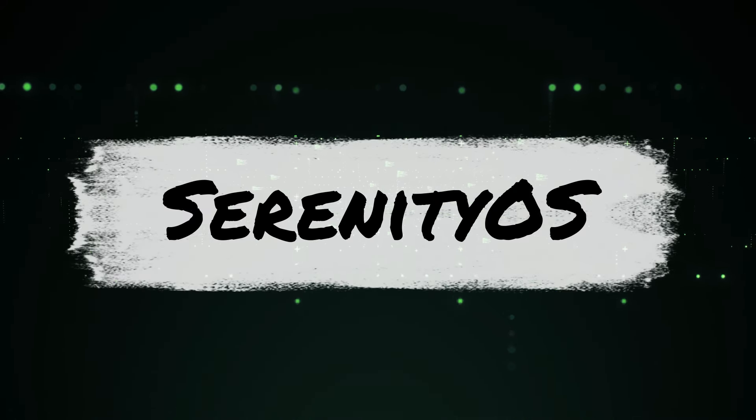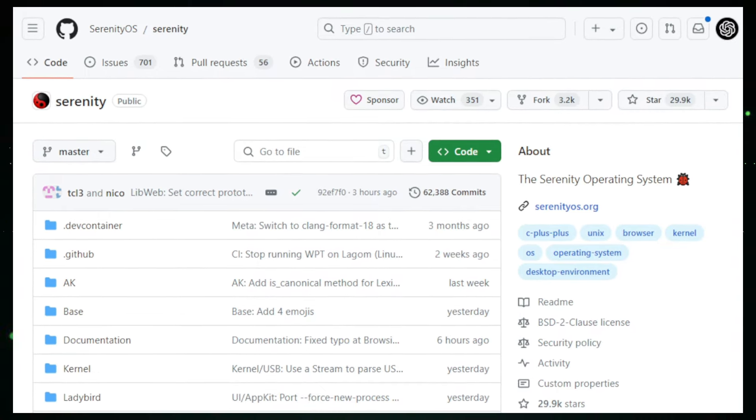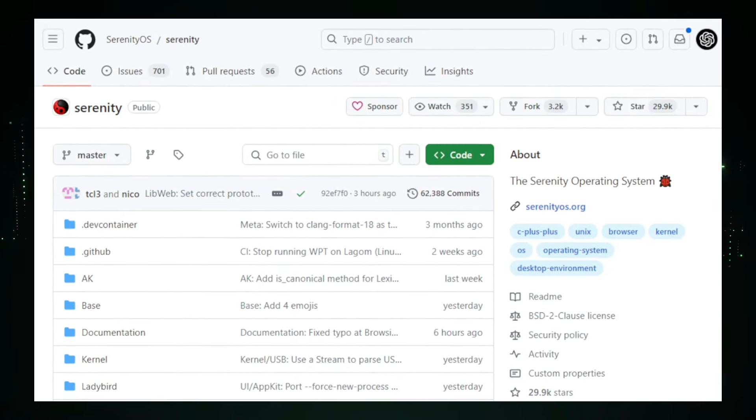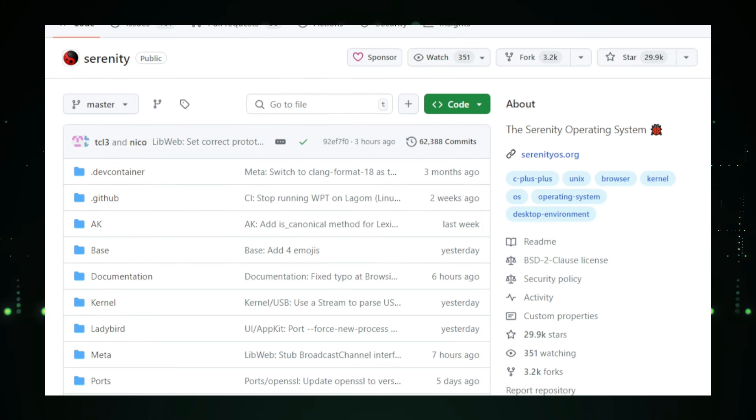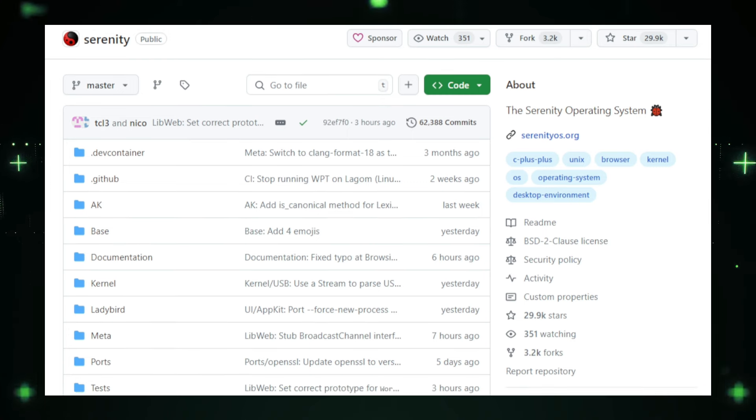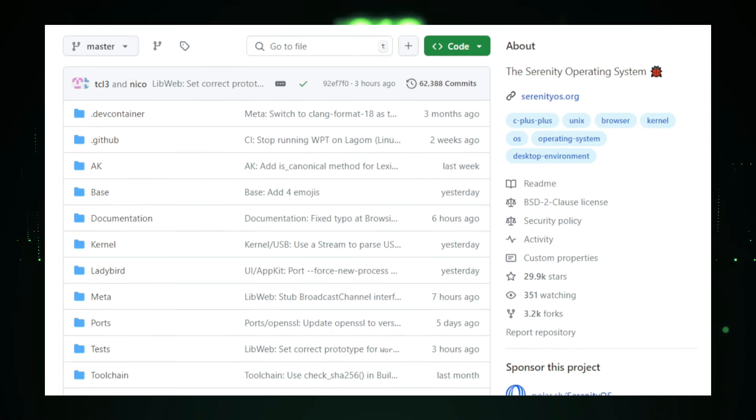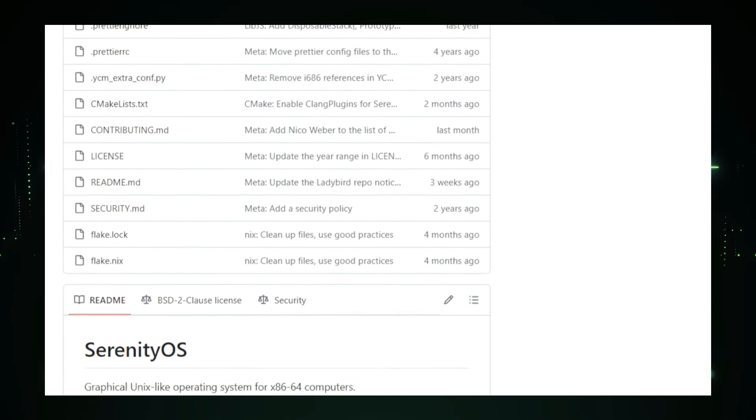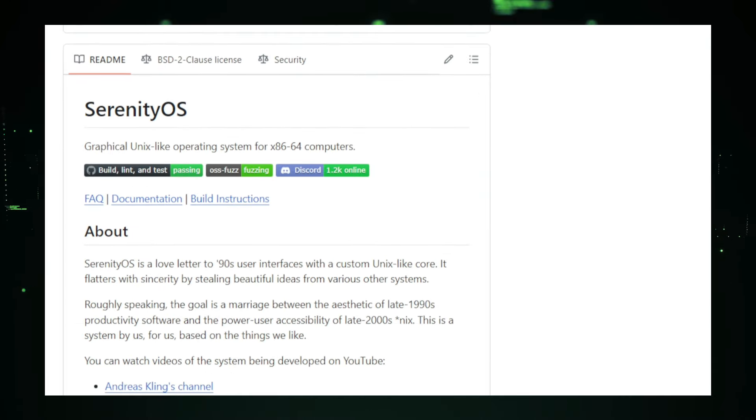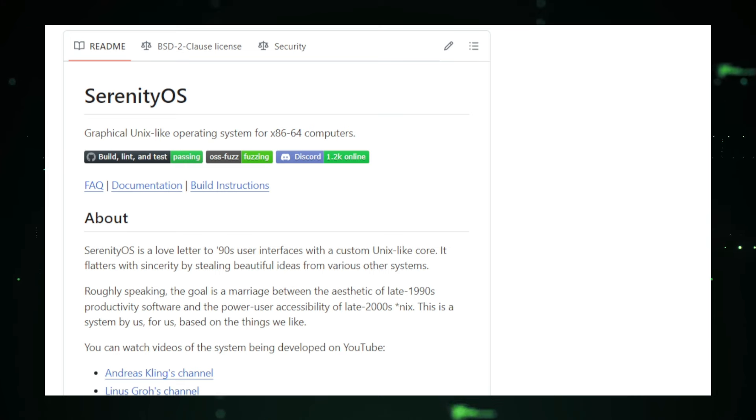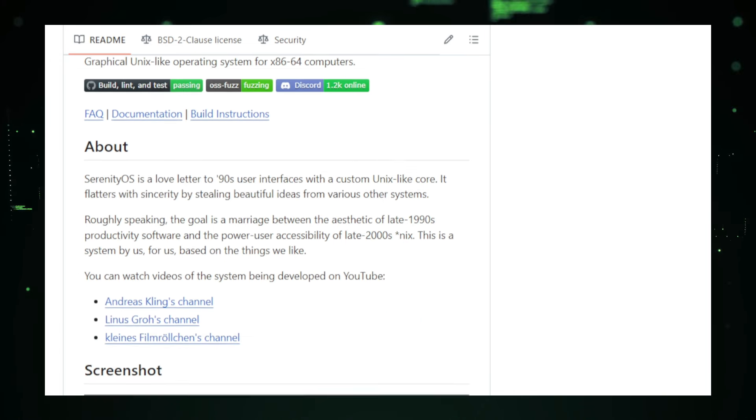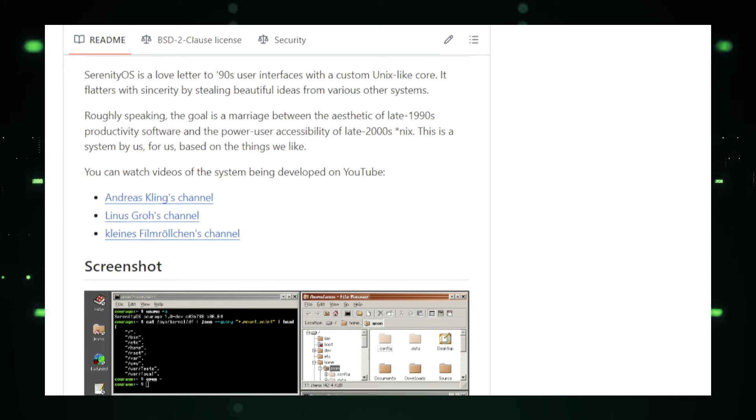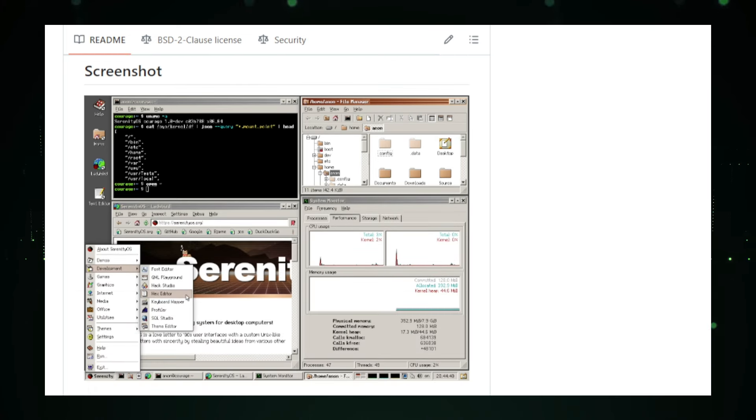Project number nine, Serenity OS, a throwback to the 90s, reimagined for modern power users. Imagine an operating system that brings back the charm and simplicity of the late 90s, but with the power and flexibility needed for today's advanced computing tasks. This is what Serenity OS offers, a unique blend of nostalgia and modern functionality designed for power users and developers. Serenity OS is an open-source operating system that evokes the classic look and feel of Windows 98 and early Mac OS. Despite its retro aesthetic, it is packed with features that cater to the needs of modern users. Built from scratch with its own kernel and core system components, Serenity OS provides a custom Unix-like environment that is both flexible and highly customizable. The graphical user interface (GUE) of Serenity OS will instantly remind you of the 90s era, complete with smooth animations and responsive design elements. But it's not just about looks. Serenity OS includes a powerful terminal, a versatile text editor, a web browser, and even a full-featured integrated development environment (IDE) called Hack Studio. This makes it an excellent platform for both everyday use and software development.